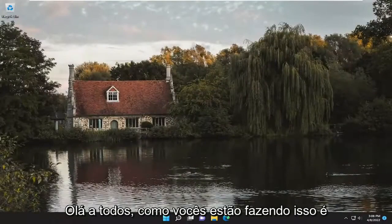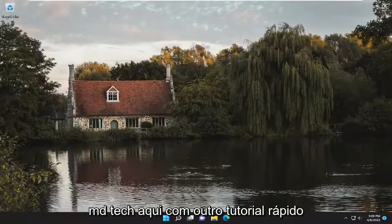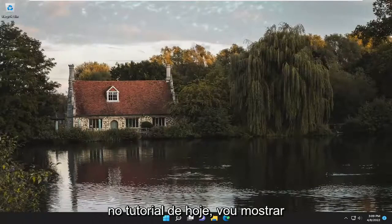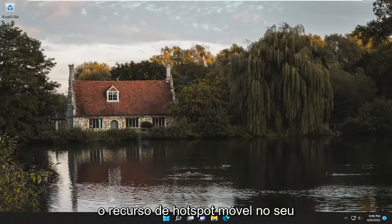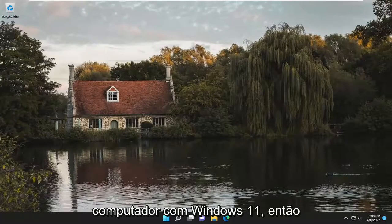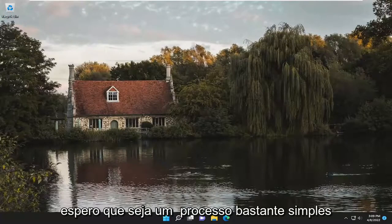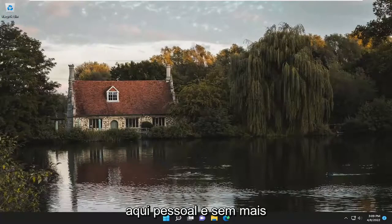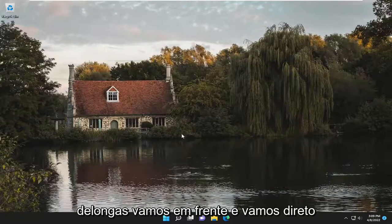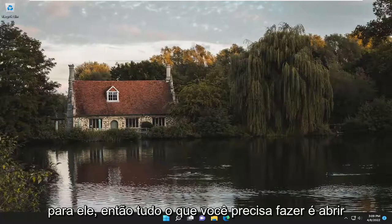Hello everyone, how are you doing? This is MD Tech here for another quick tutorial. In today's tutorial I'm going to show you guys how to either enable or disable the mobile hotspot feature on your Windows 11 computer. So this will hopefully be a pretty straightforward process here guys, and without further ado let's go ahead and jump straight into it.